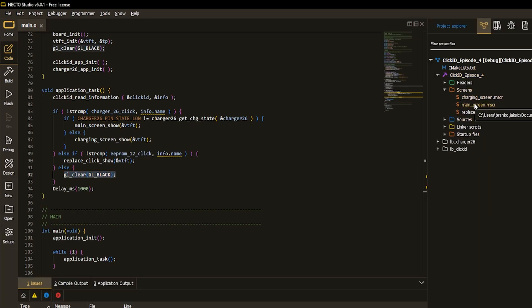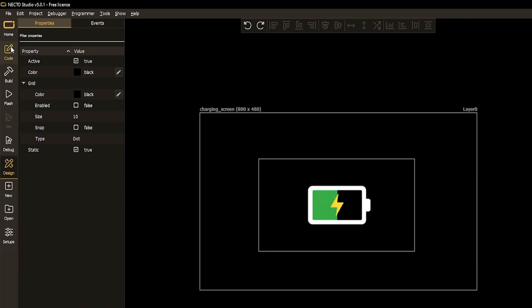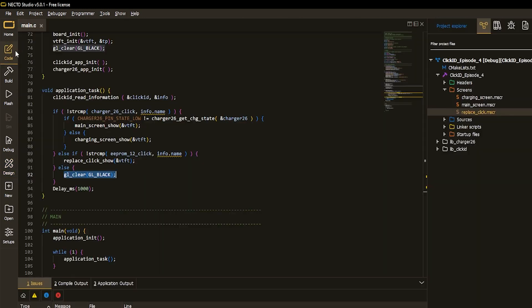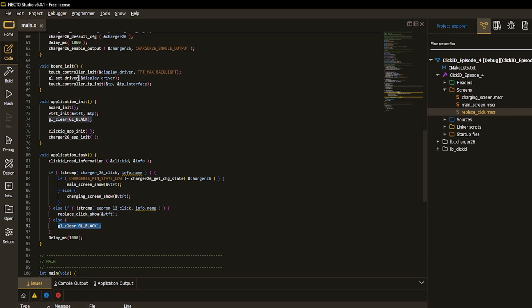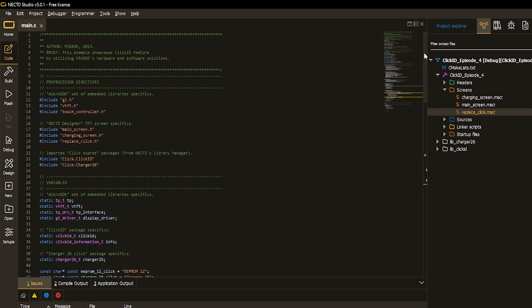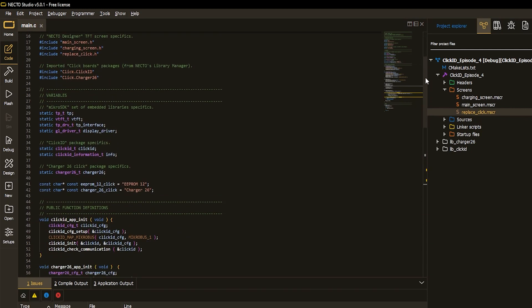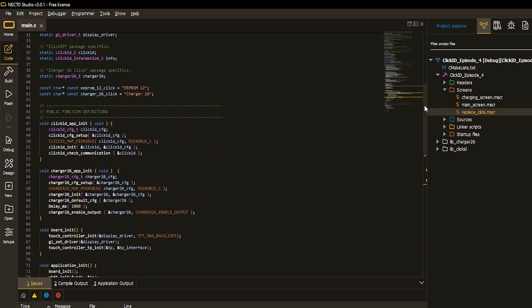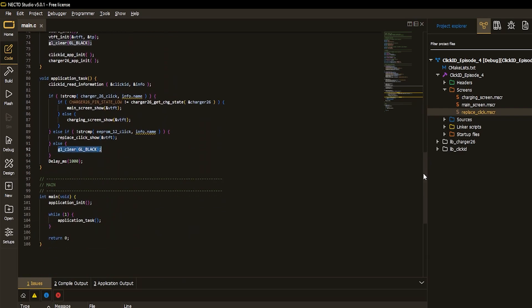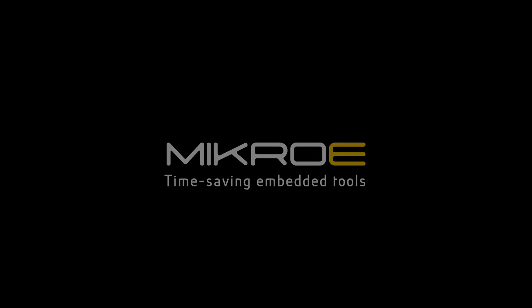And where are the screens? Here they are. Screen number one, screen number two, and screen number three. Okay, that's it. That is it. This is how you can employ Click ID feature to identify peripherals in your embedded design.